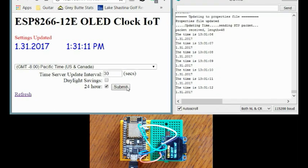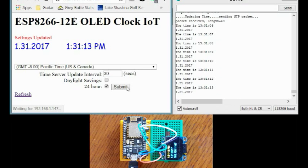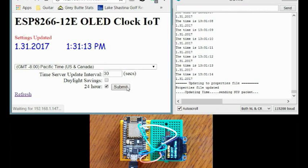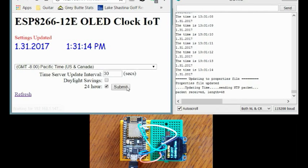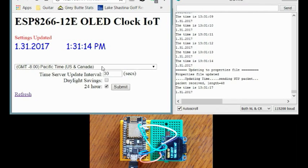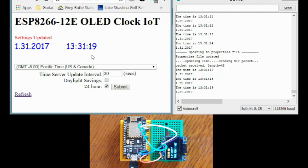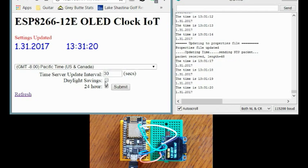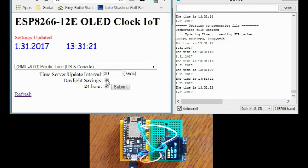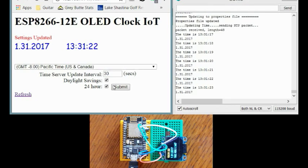I'm going to try 24 hour time just to show you that. And if we did daylight savings time it would jump forward an hour. Let's see how that works.